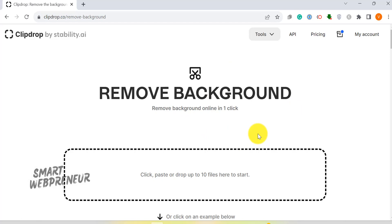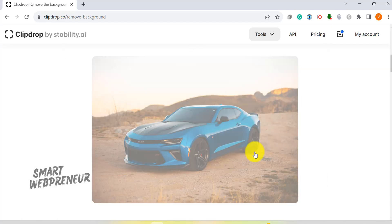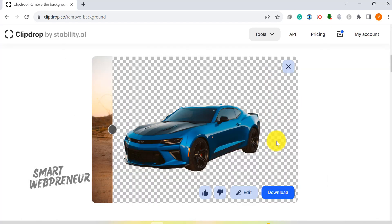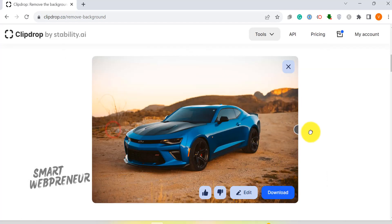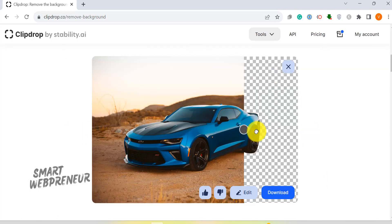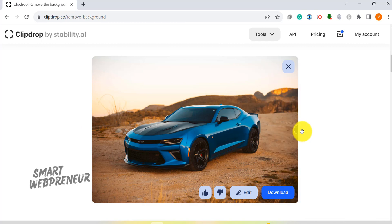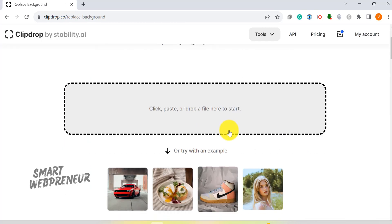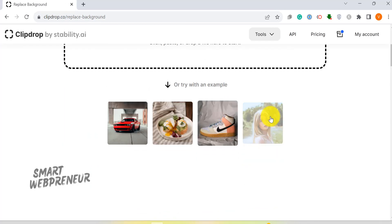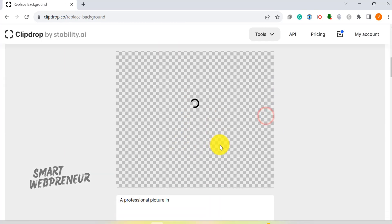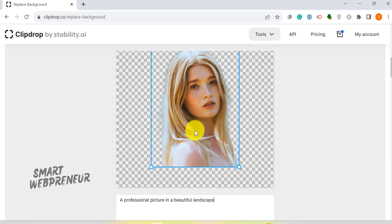Right now, we can use the background removal and replacement tools. These tools are designed with simplicity and effectiveness in mind. Whether you want to remove a chaotic background or insert a dreamy one, these tools have got you covered.